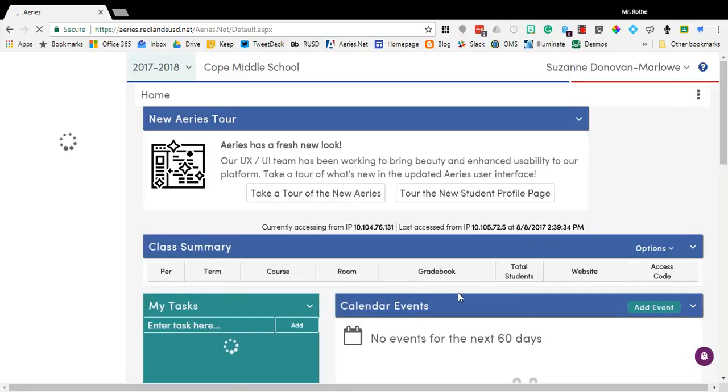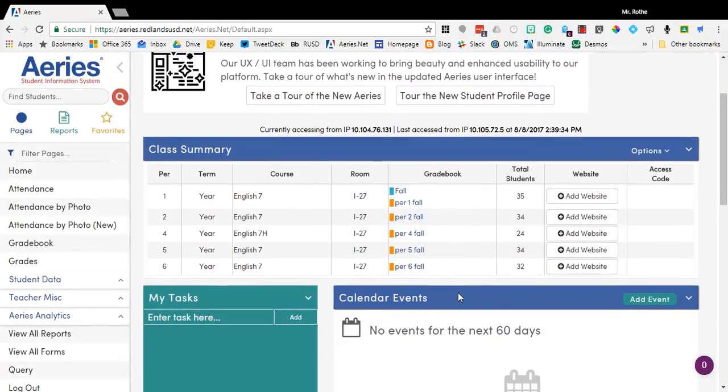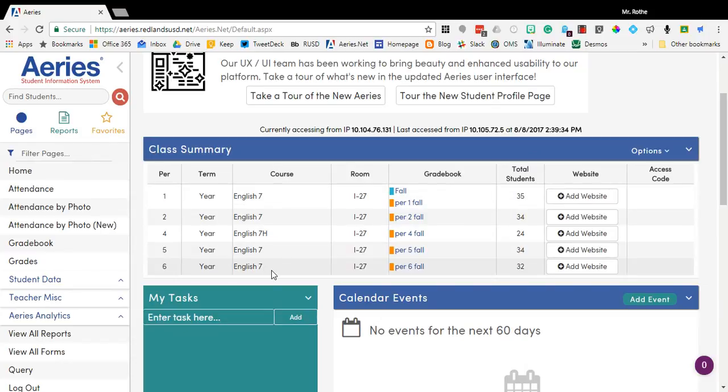Once it displays, what you can do is add a Google Classroom for each one of the classes that you teach. I have a secondary schedule here filled out by period, and what we're going to do is add a Google Classroom for period 6 English 7.